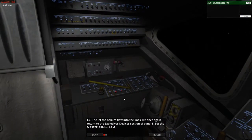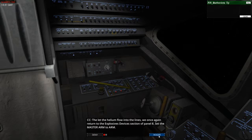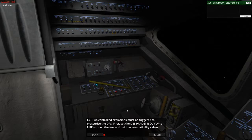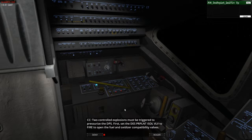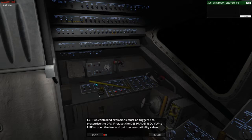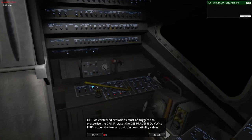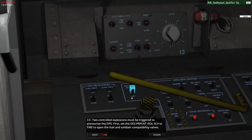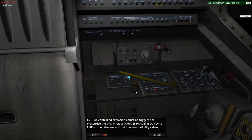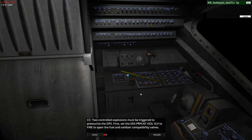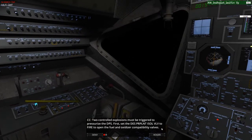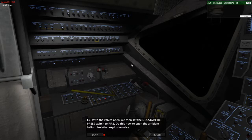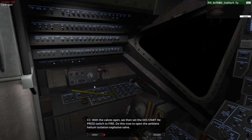To let the helium flow into the lines, we once again return to the explosive devices section on panel 8. Set the master arm to arm. Here we are. Switches are on. And the two controlled explosions must be triggered to pressurize the DPS. First, set the DPS PRPLNT ISOL VLV to fire to open the fuel and oxidizer compatibility valves. Let's check this a bit more closely. So we've opened it.